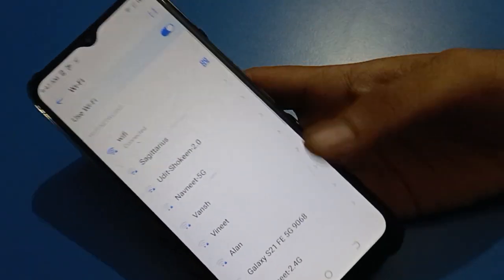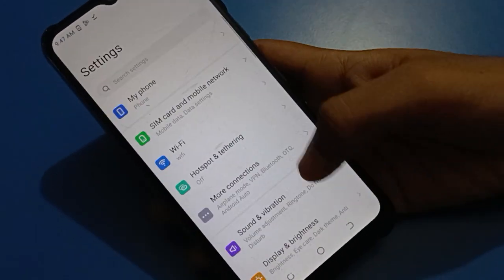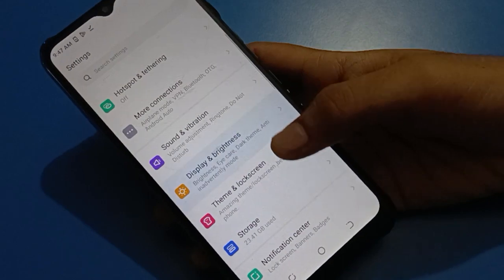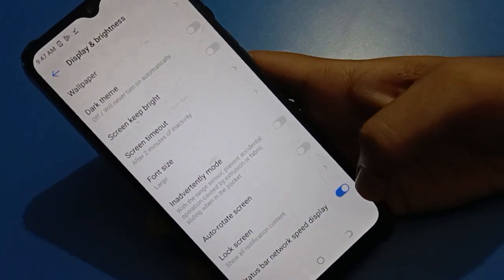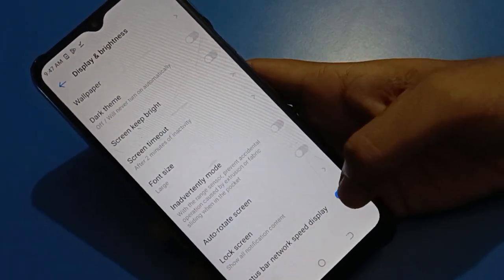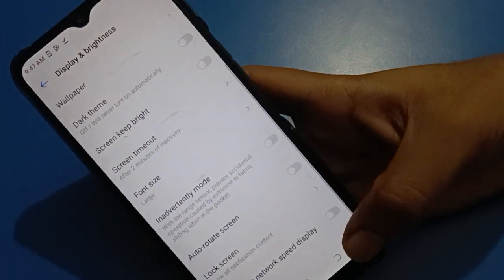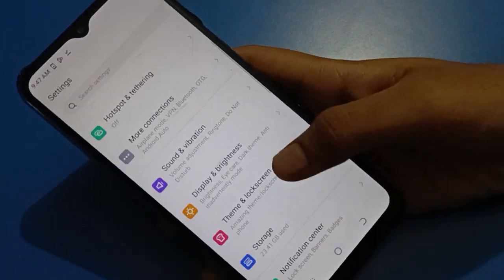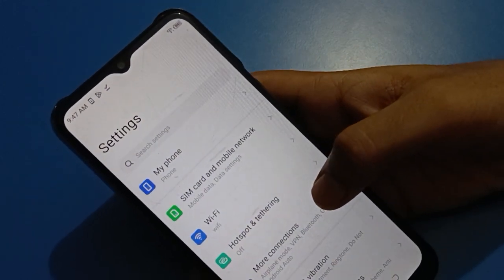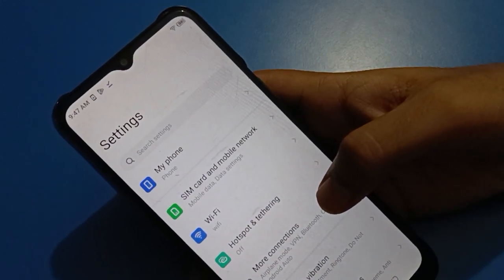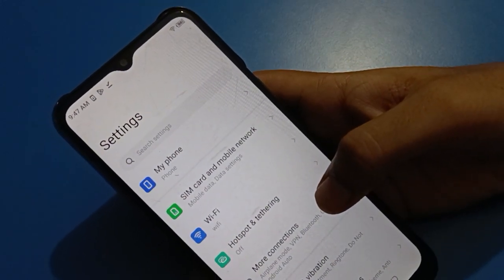So bye friends, thanks for watching the video. If you have any problem with Tecno mobile status bar settings, friends, you can ask me in the comment section — I will check and I will help you. Bye bye friends.